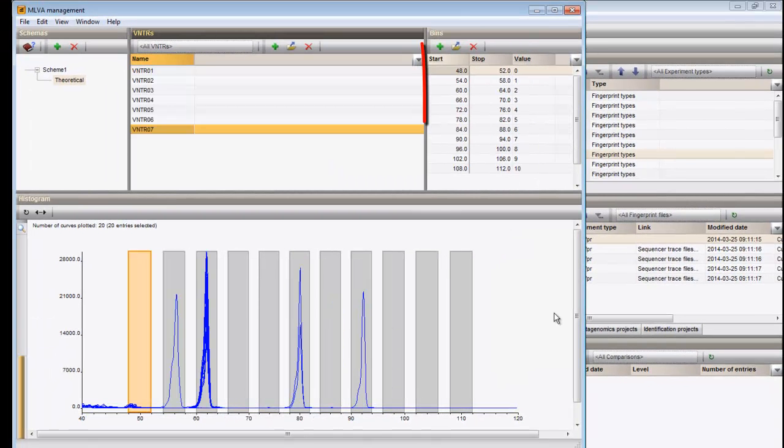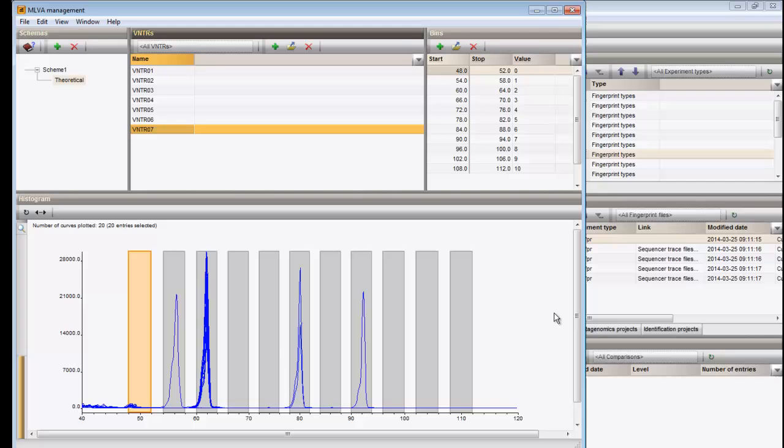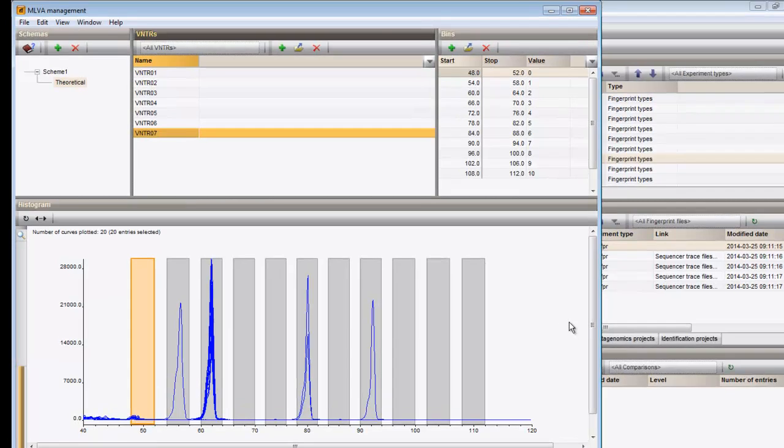I have now added all VNTRs to the theoretical scheme. Please mind that these schemes can be exchanged in XML format.